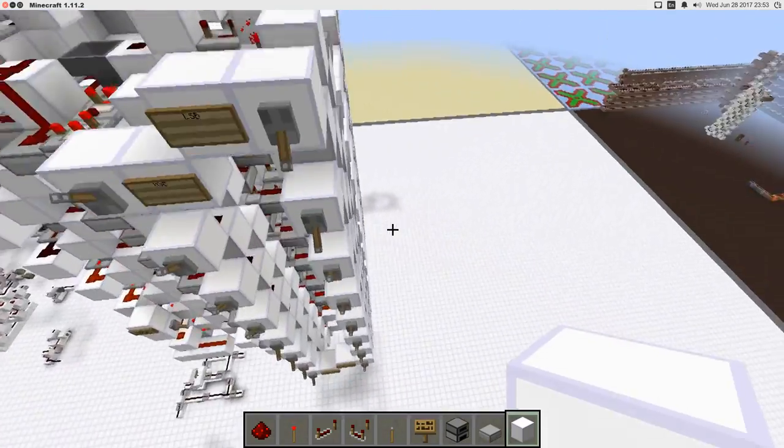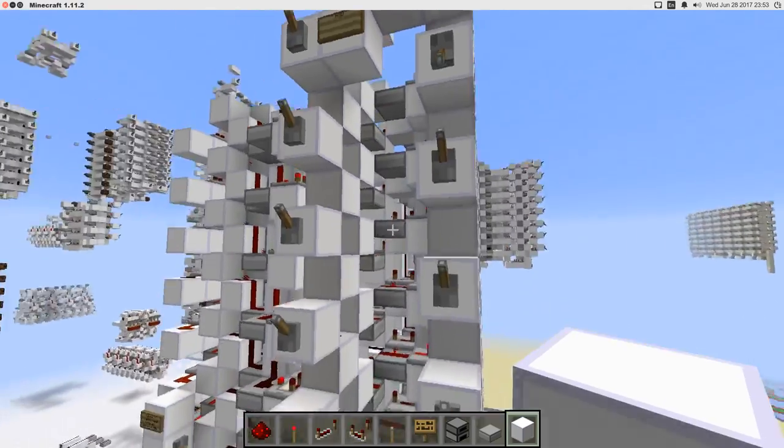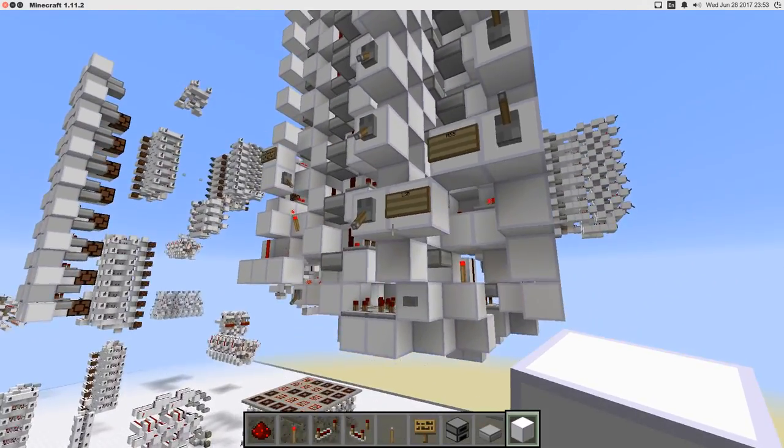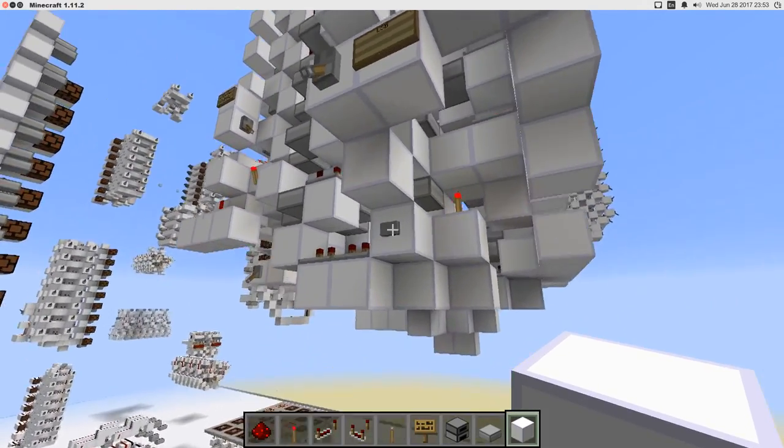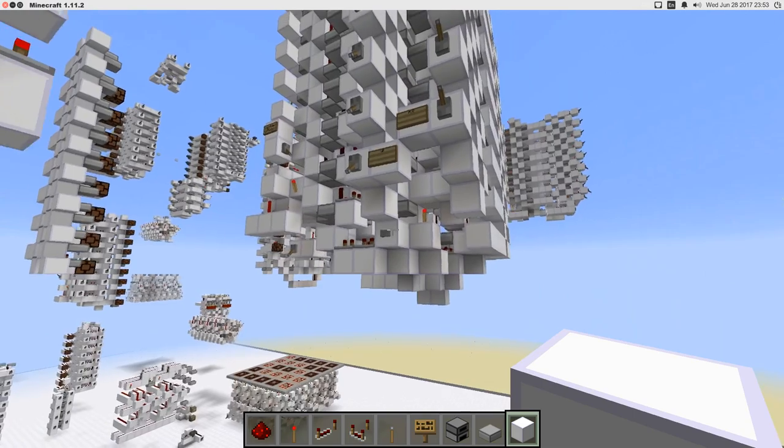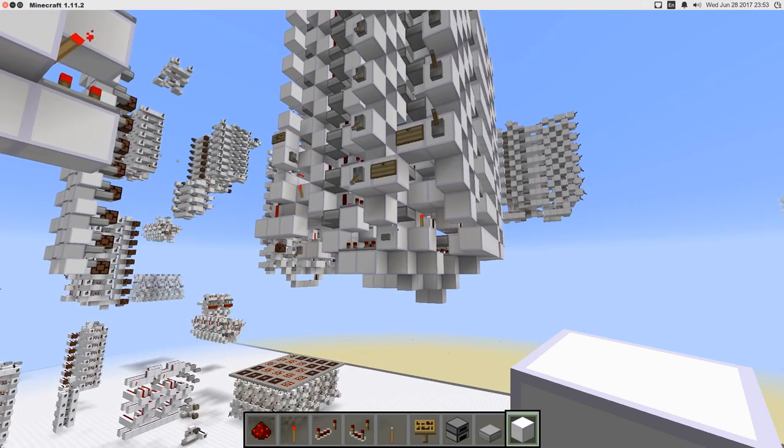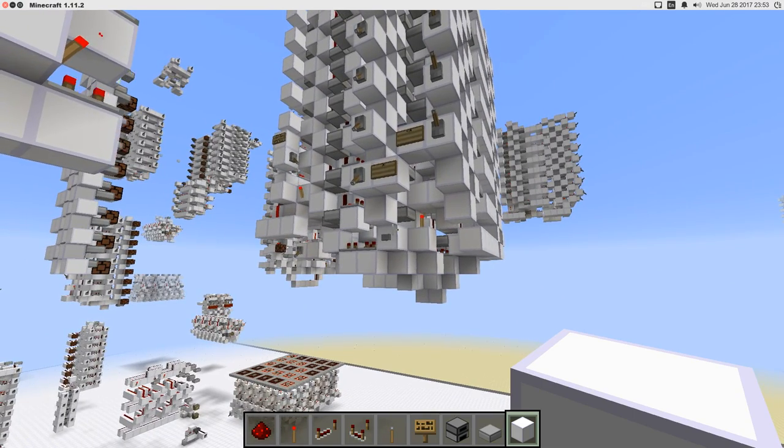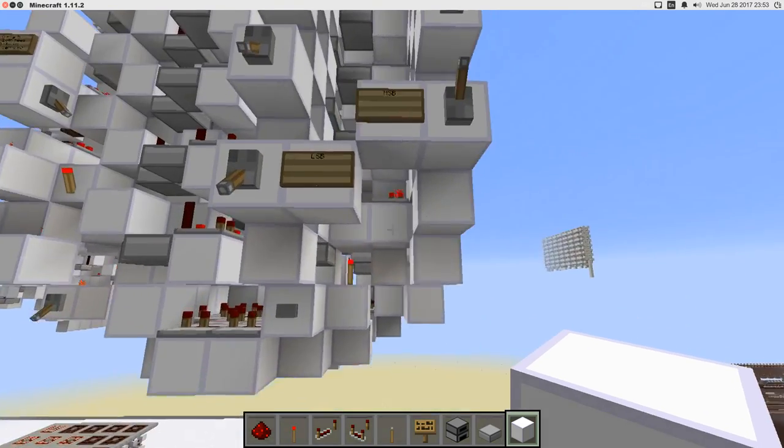And what's really amazing about this divider is how simple it is to use. You have one input right here, one input right here, and when you want to divide, you just hit this button right there, and it goes. Within 68 ticks, you will have your quotient and remainder.